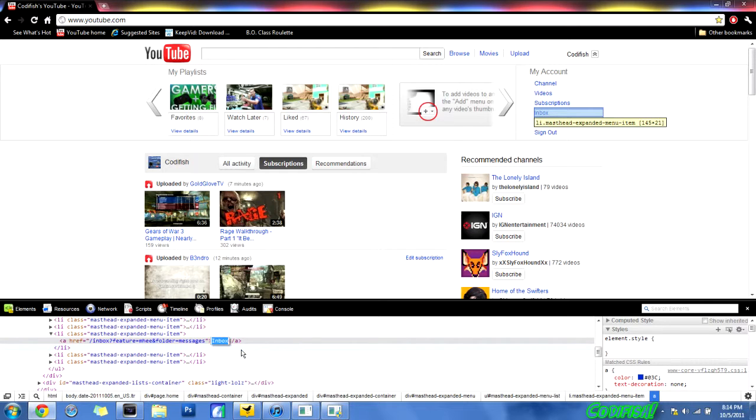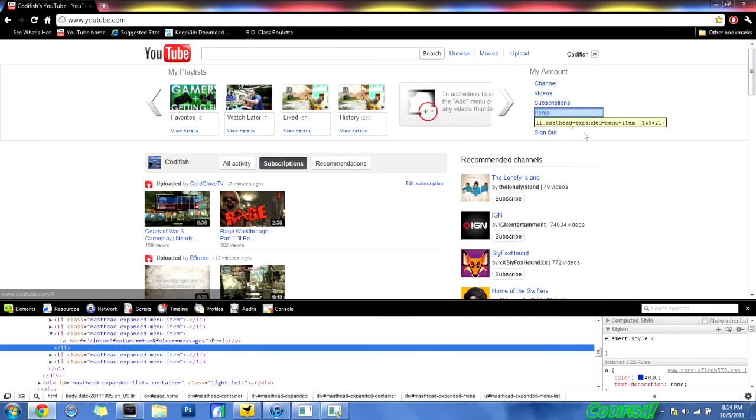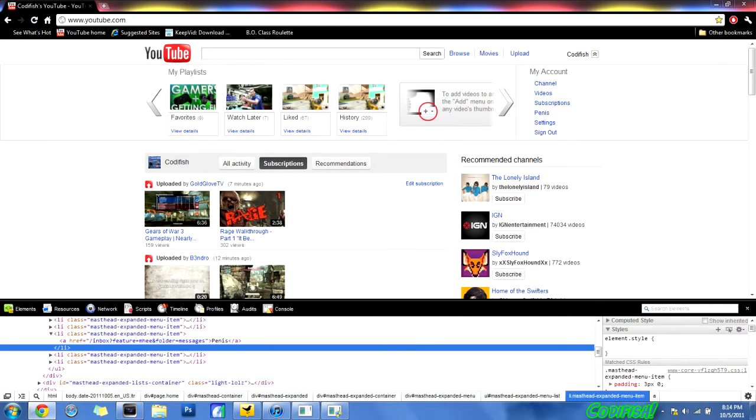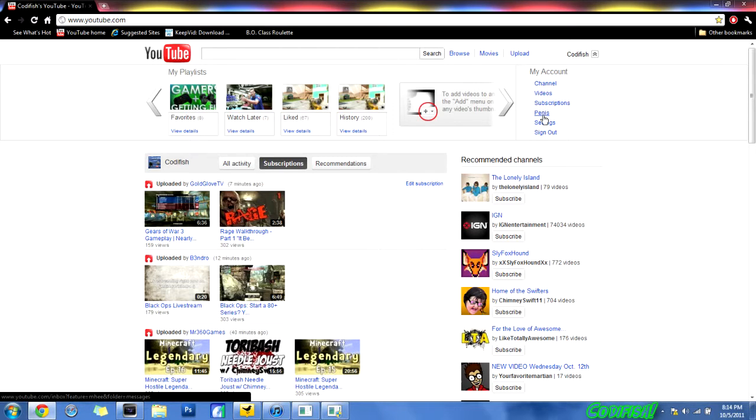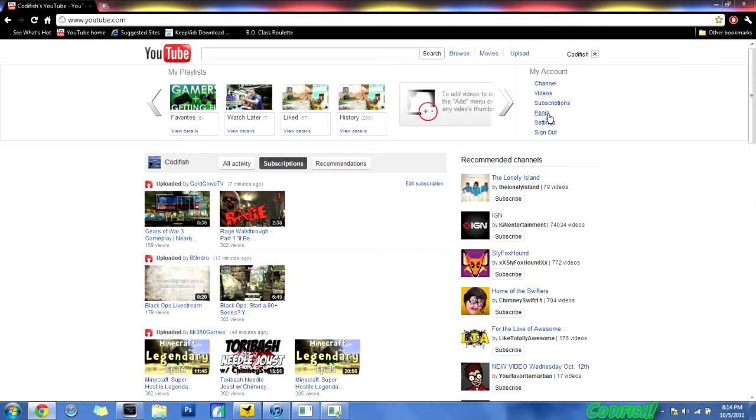I will be a child and put penis. So now instead of saying inbox, it says penis, but it does the same thing. Like I said, if I just refresh a page.